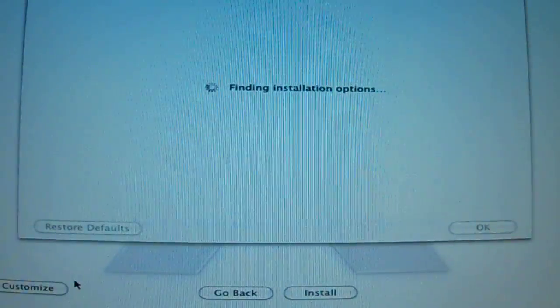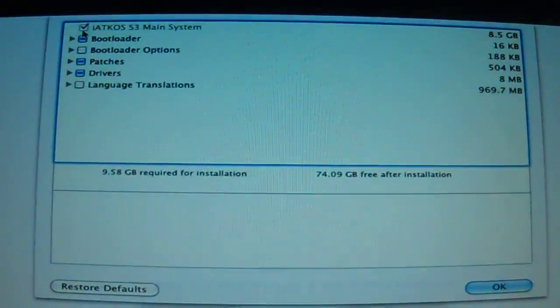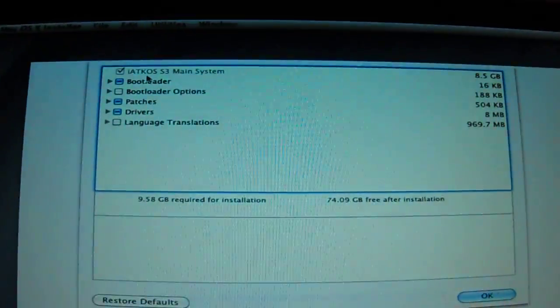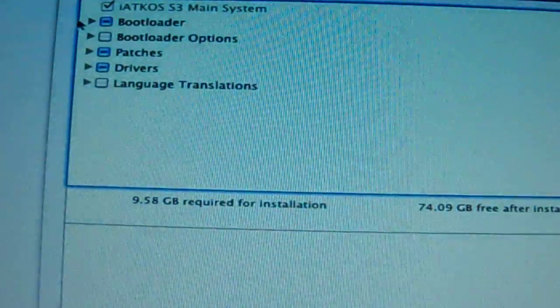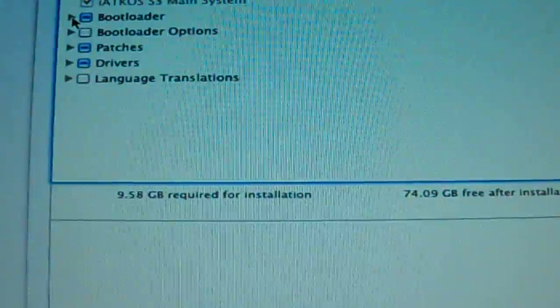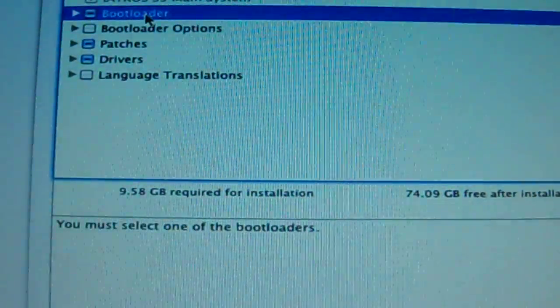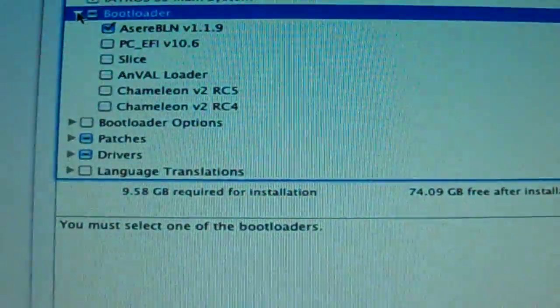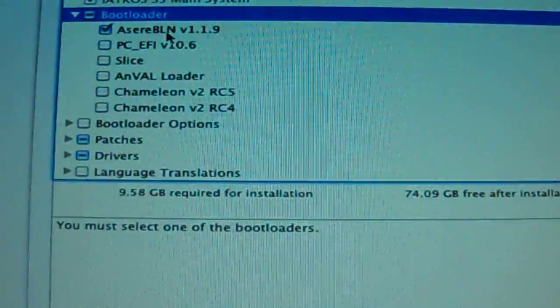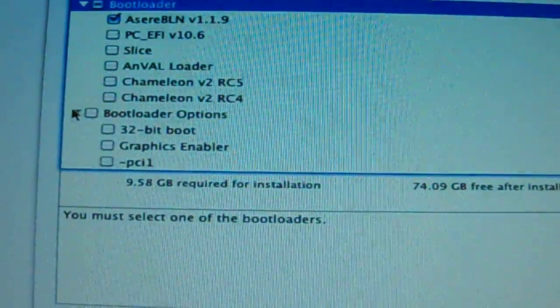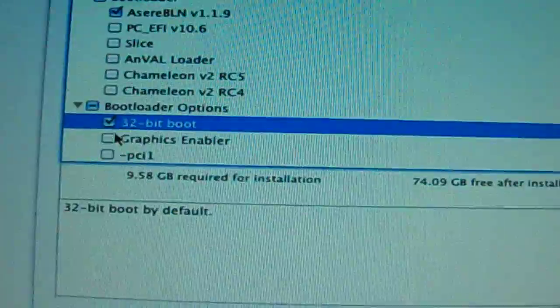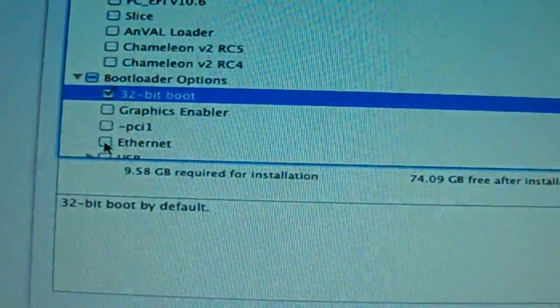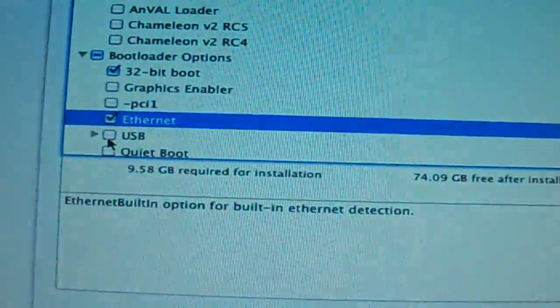So we can add our patches. All right, let me zoom in, see if I can make this quick. Okay, we're going to go with Azir. That's going to be our bootloader. We need to load in some bootloader options like 32-bit boot. I'll enable that because we need our built-in Ethernet to function.